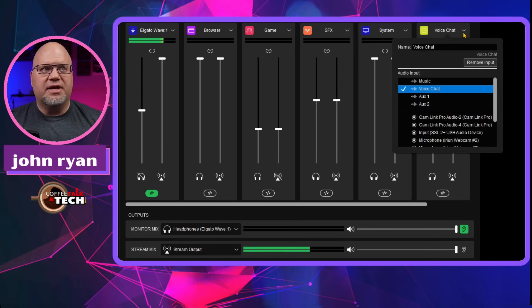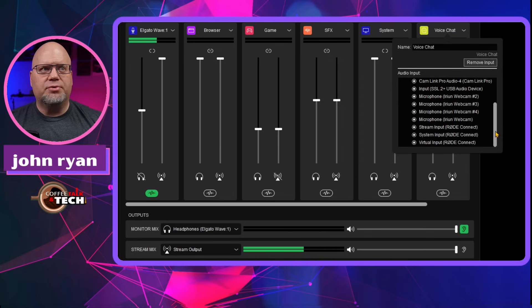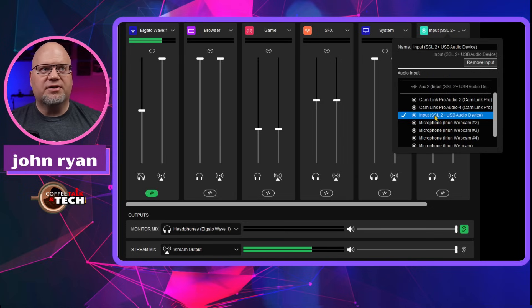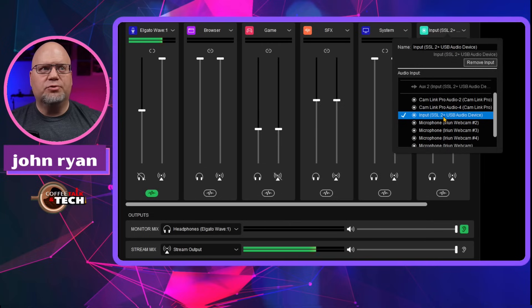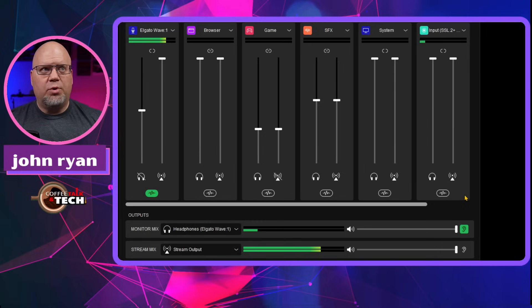And then you're going to go and connect with whatever inputs you have in your computer. So this is a bunch of my inputs. I really want to connect my audio interface. So we just inputted right here, SSL 2 plus USB audio interface. And that is all we'll have to do.